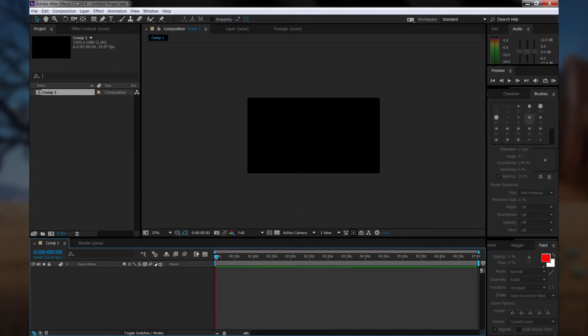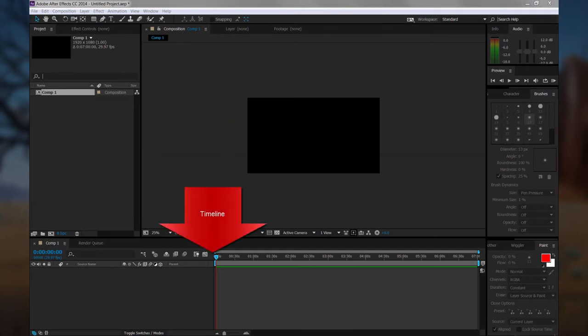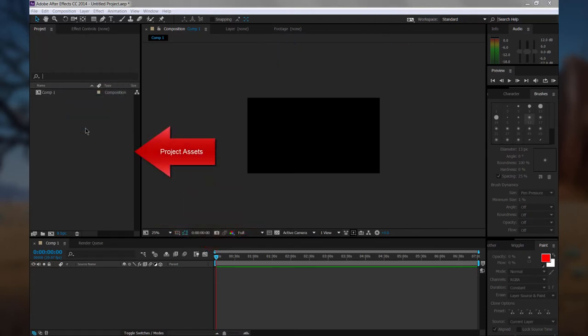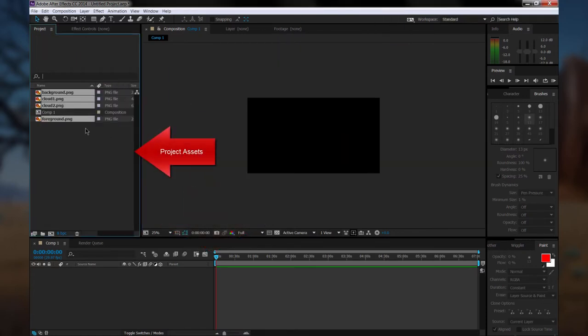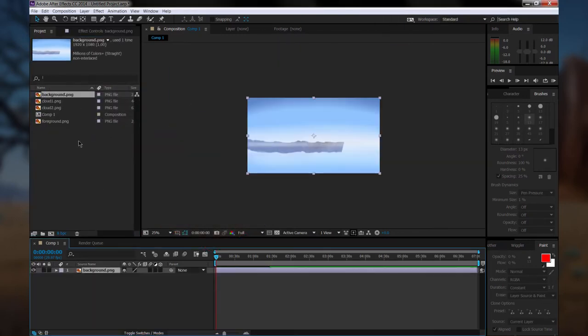So we have some different panels here. The little black box represents your video and your composition window. Below that is the timeline where you can place clips, and on the left are your composition assets, which we will drag our PNGs into.